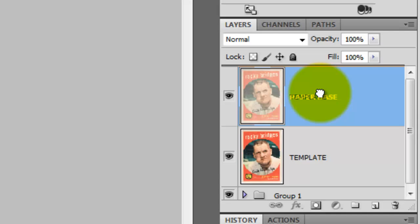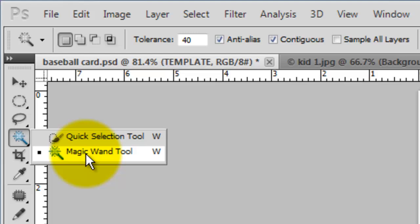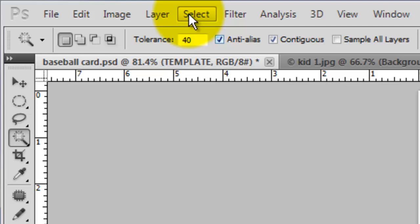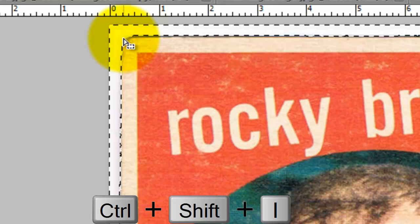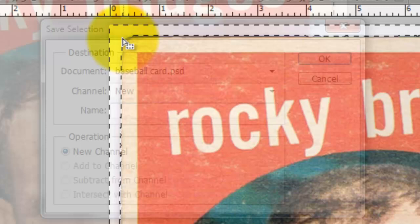Click on the template layer and move it to the top. Go to the left of the screen and choose the Magic Wand tool. For this image, I'm choosing a tolerance of 40 pixels. Click on the white background outside of the card — it made a selection of the white area that surrounds our card. Then press Ctrl+Shift+I or Cmd+Shift+I to invert the selection. We'll save the selection as Card Shape.